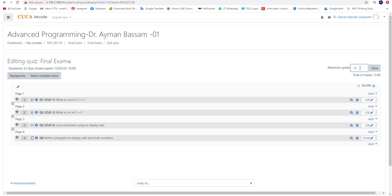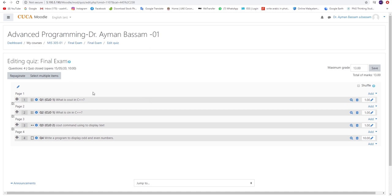Moving on, you will be directed back to the Editing Quiz page where you must set the maximum grade of the entire examination. Once set, click on the Save button.